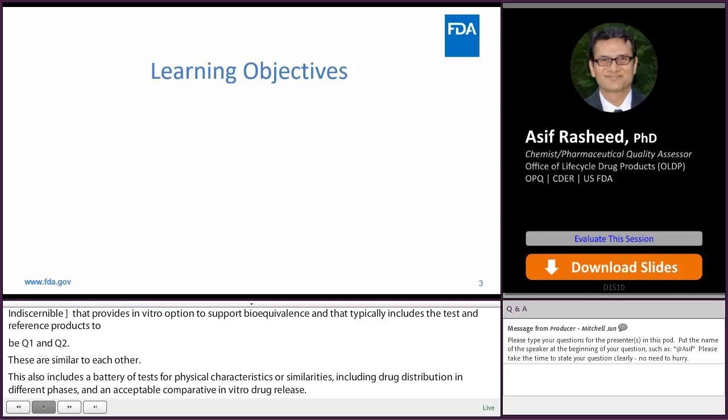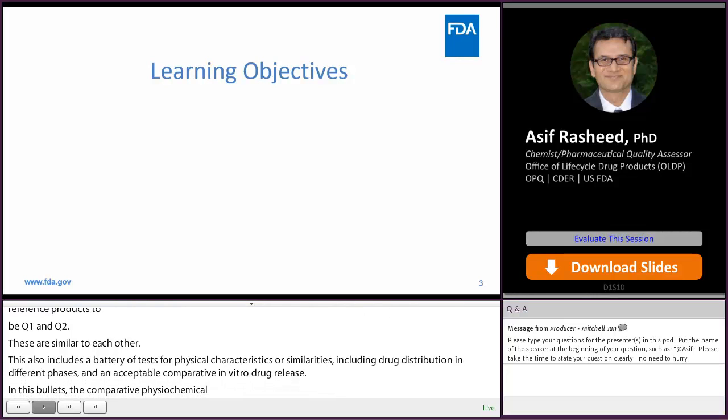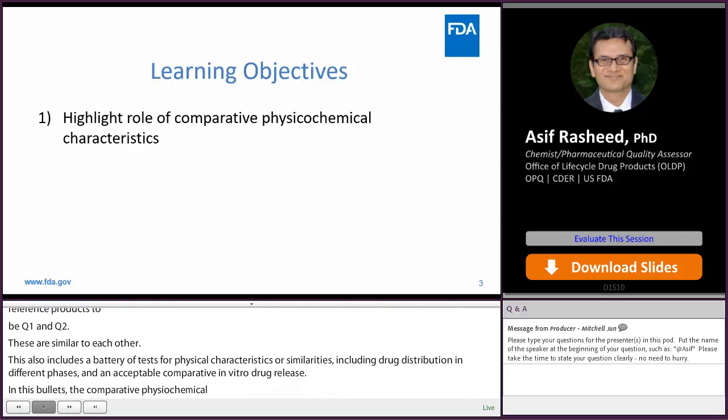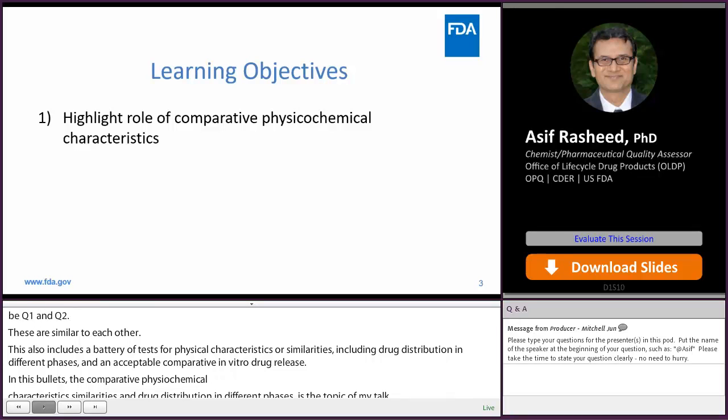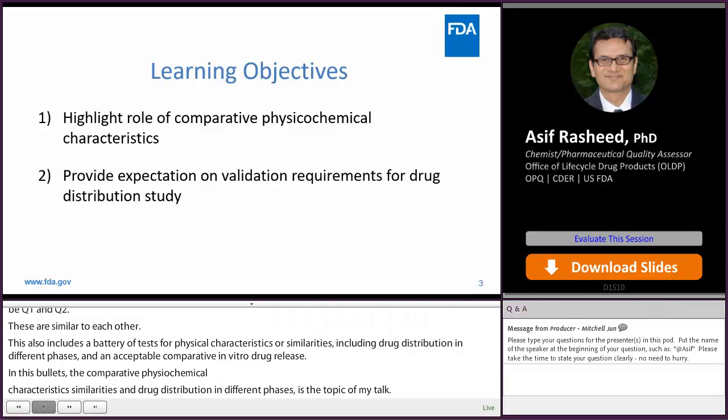For those in the audience attending for CME credits, the learning objectives include: first, to highlight the role of comparative physical chemical characteristics, and second, to provide expectations on validation requirements for the drug distribution study.